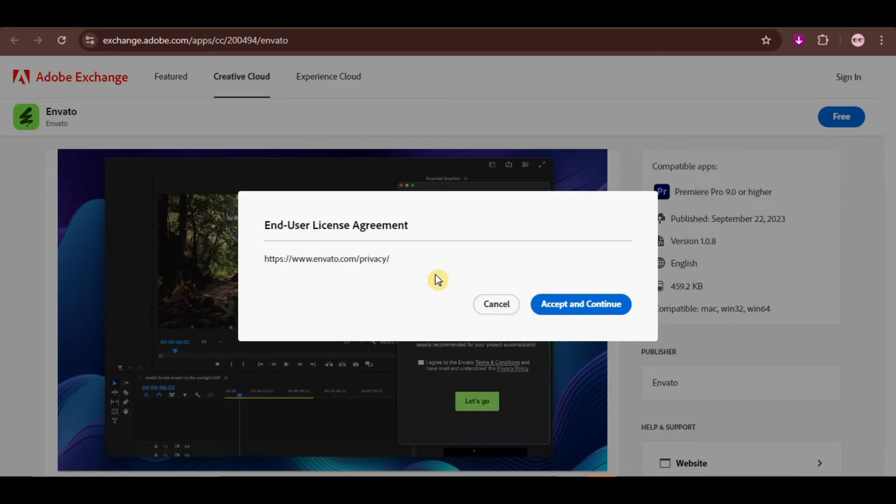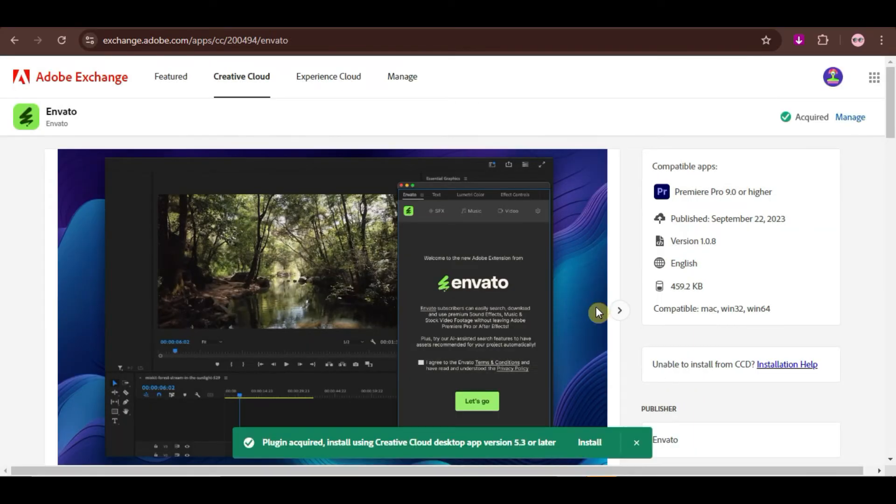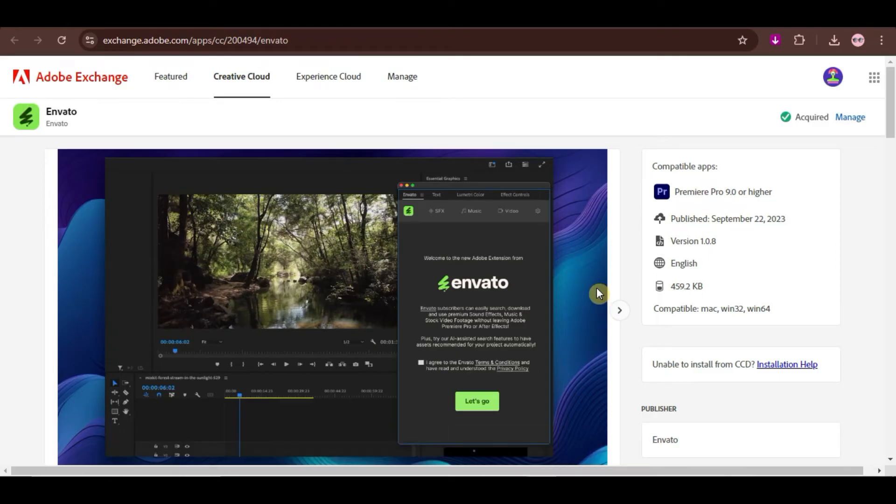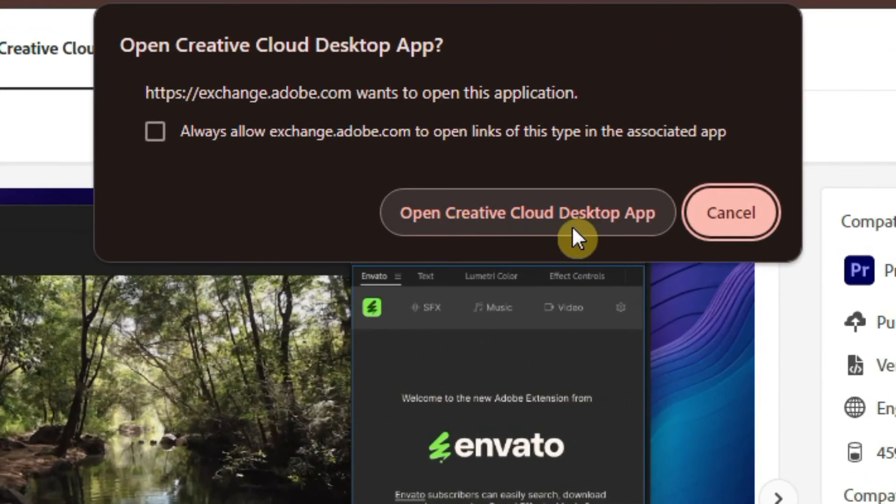Then, click on Accept and Continue. Now, when you click on Manage, you will need to click on Open Creative Cloud Desktop App here as well.